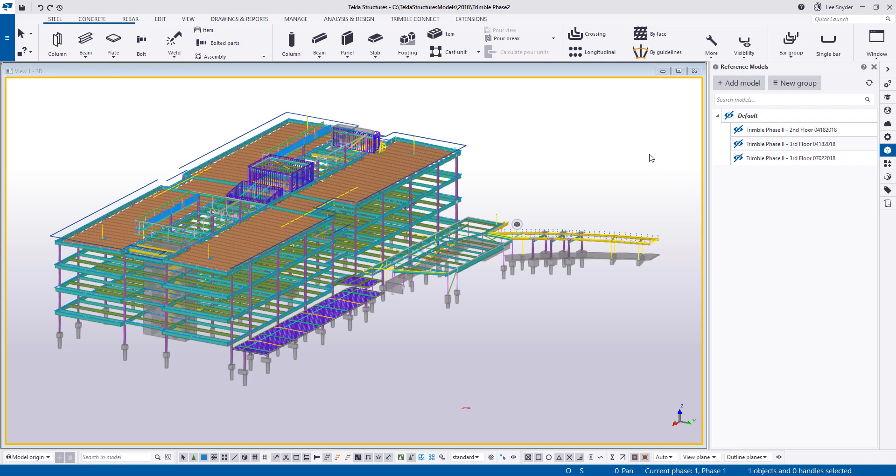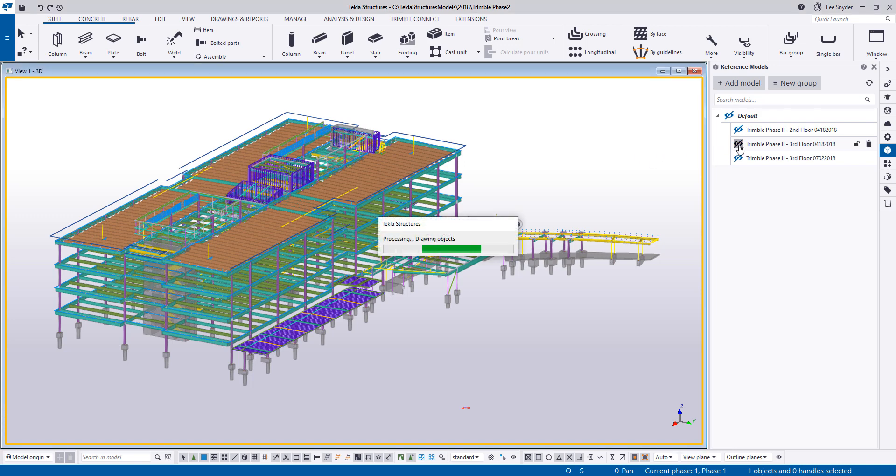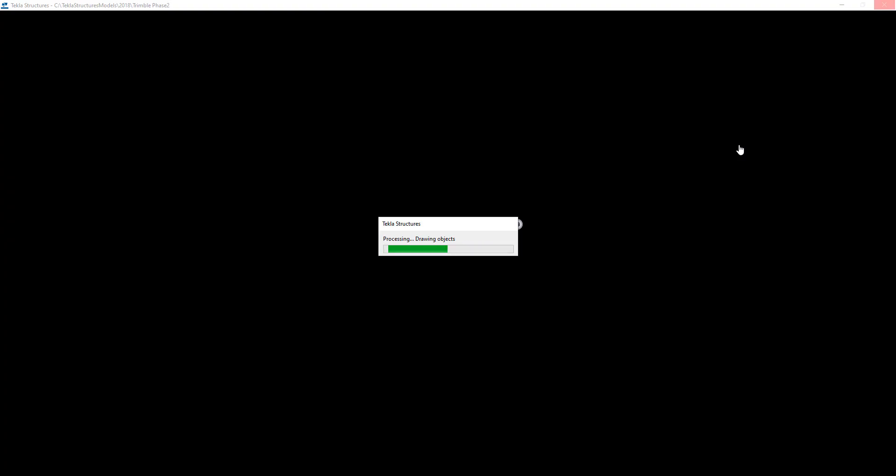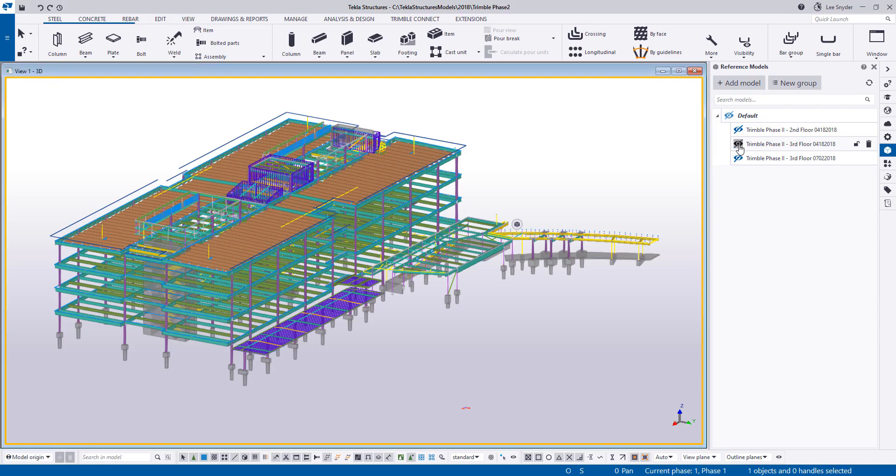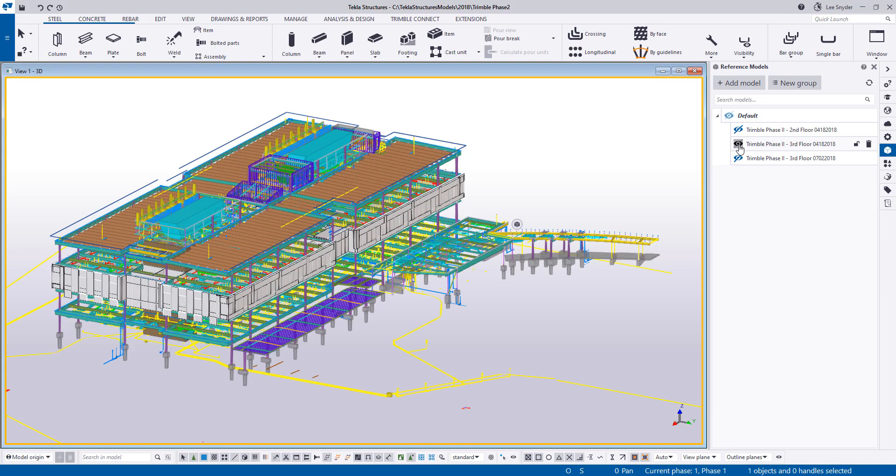So to save time, I already have some that are accessible. So let me go ahead and turn on this Trimble phase two. This was the phase two project that we did out in Westminster. And so I'll just go ahead and turn this on. And then we can see that in relation to our Tekla Structures project.